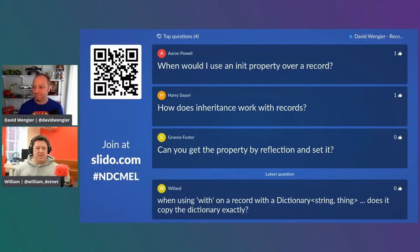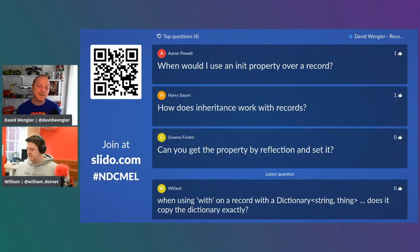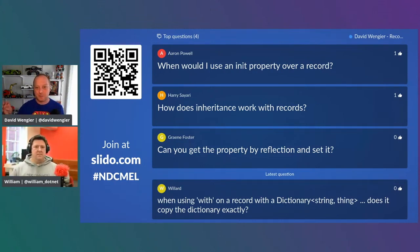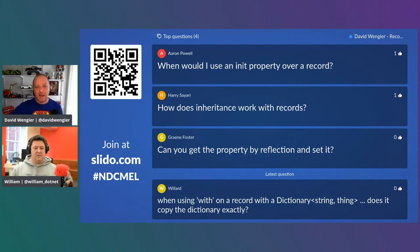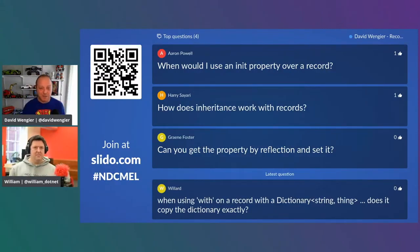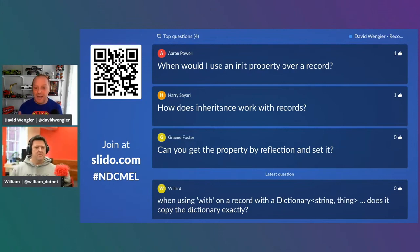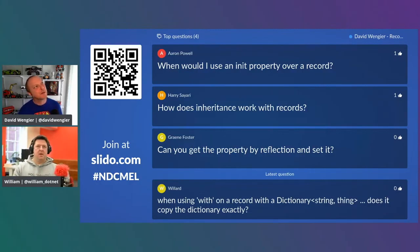The next question is from Harry, asking how does inheritance work with records? I didn't get into it because some features of records are the way they are because of inheritance — things like the clone method, and the toString method calling something called printMembers. That's there to support inheritance. If I have a record that inherits from another record, the toString of the outer one will call printMembers on itself and printMembers on the inner one — not toString on the inner one — so the output looks better. You can't inherit a class from a record or a record from a class — it's exclusive, because of those immutability guarantees.